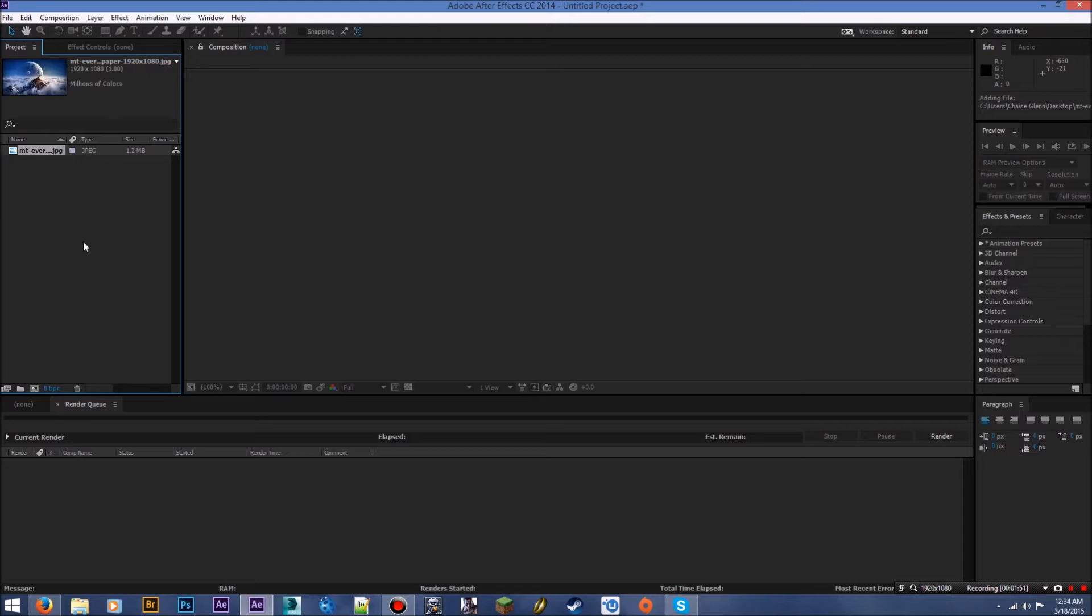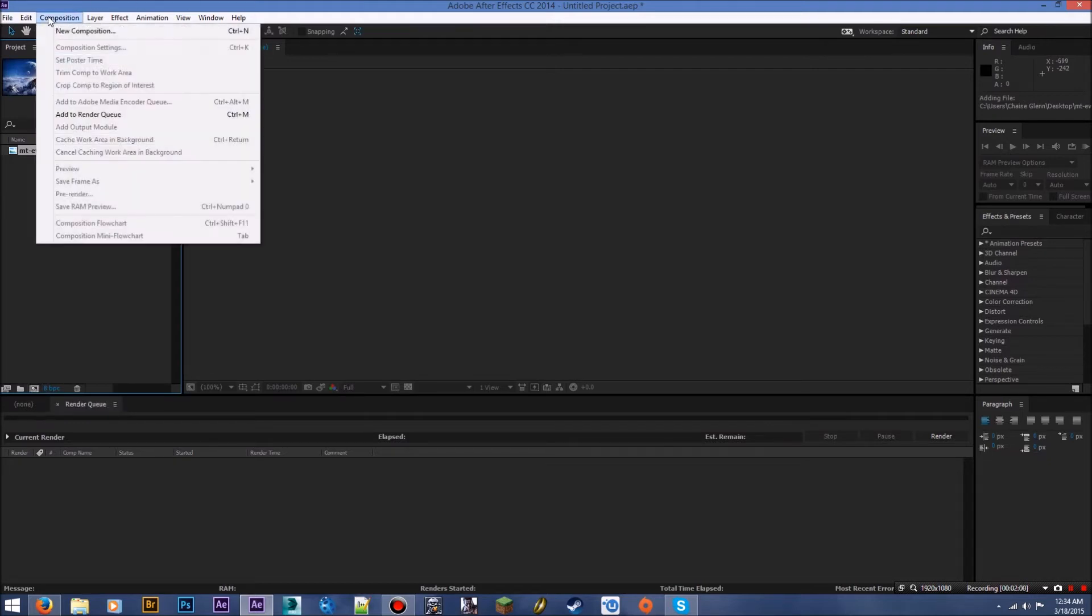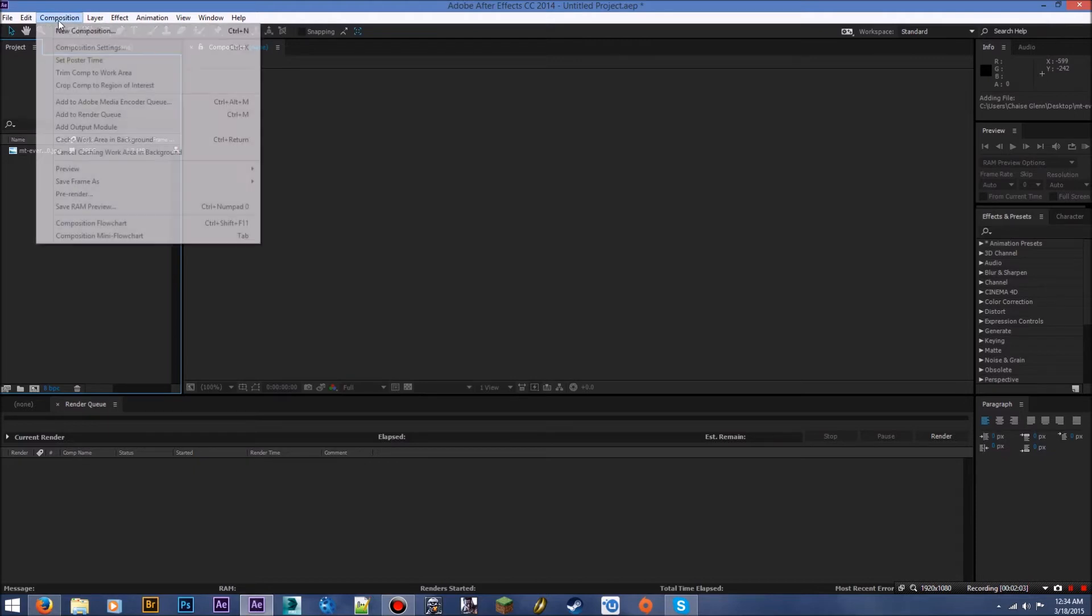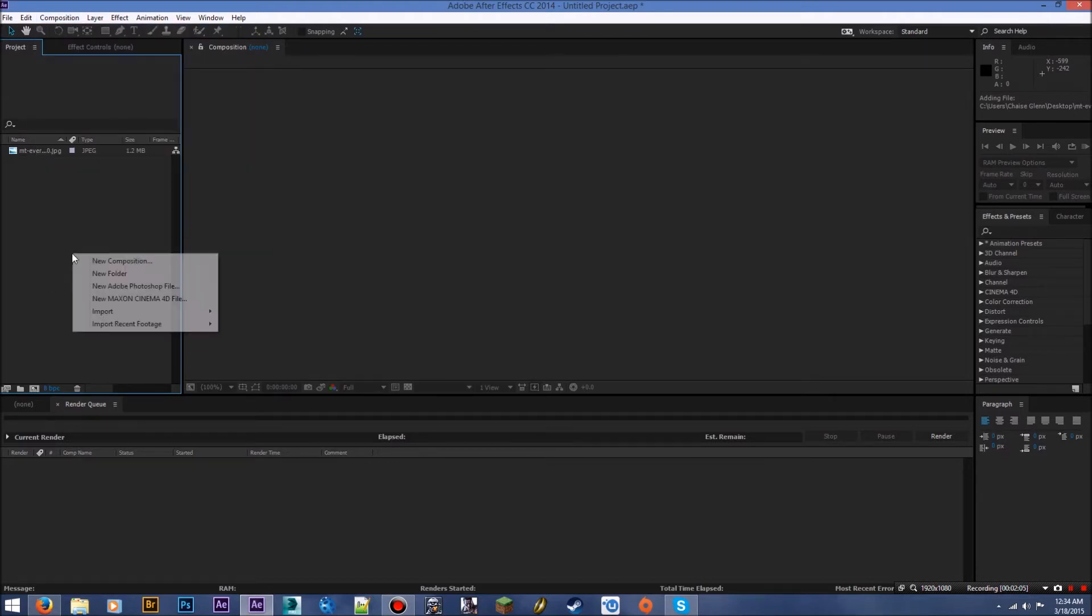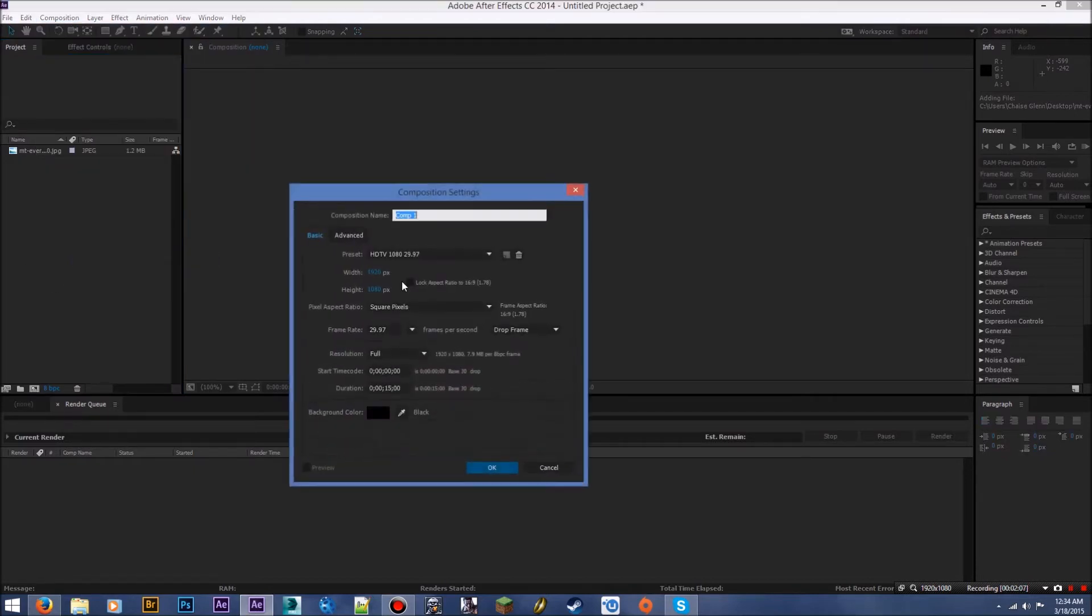So to create a composition, there's basically several ways you can do it. You can either click this button down here, which will create a new composition. You can go to Composition, New Composition. You can click Control N, or you can right-click and create a new composition.